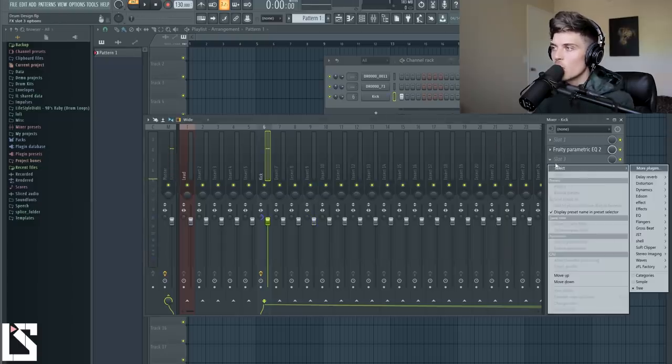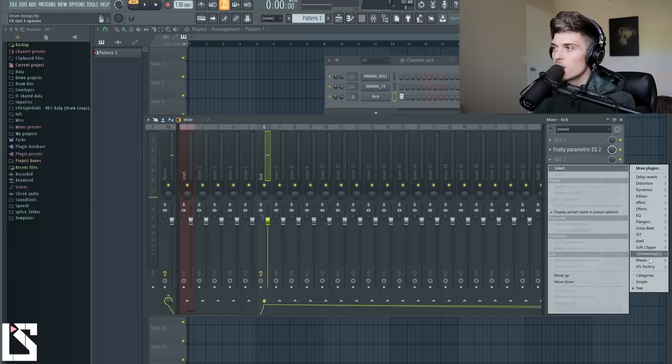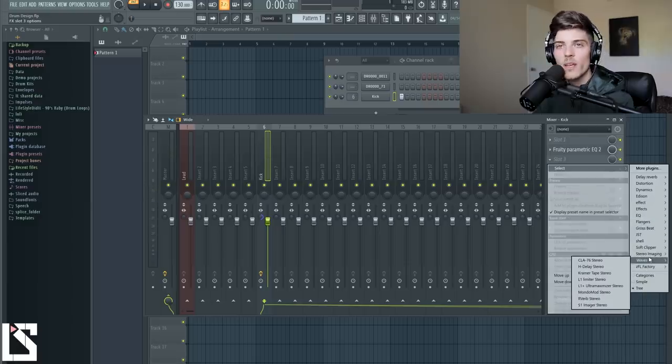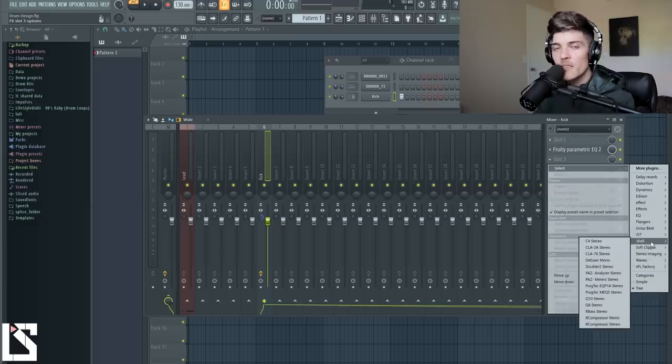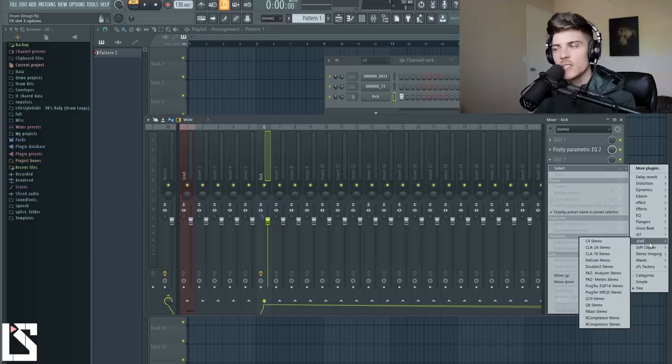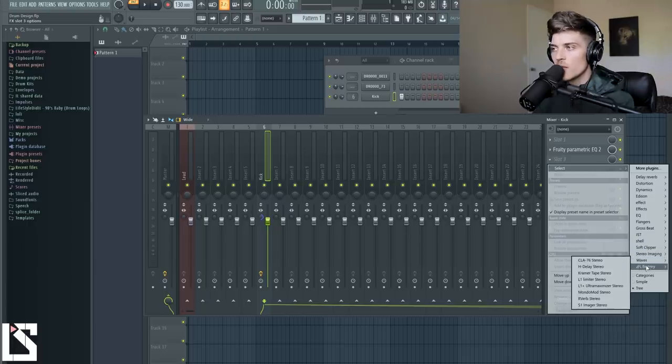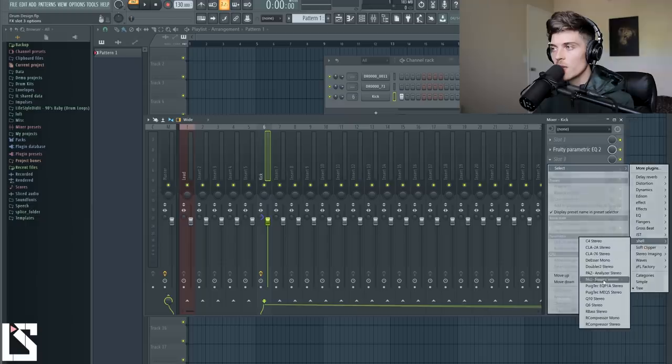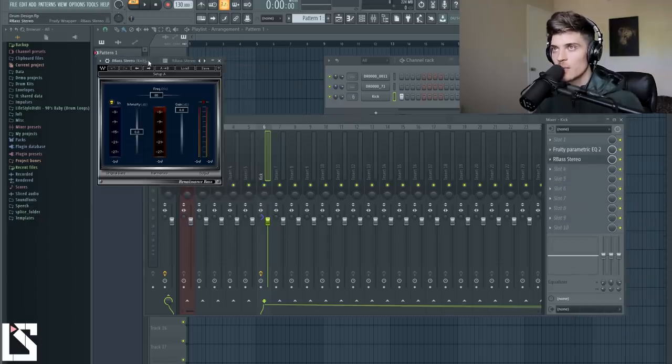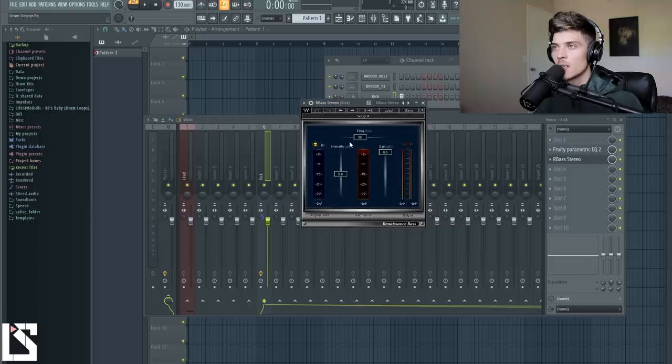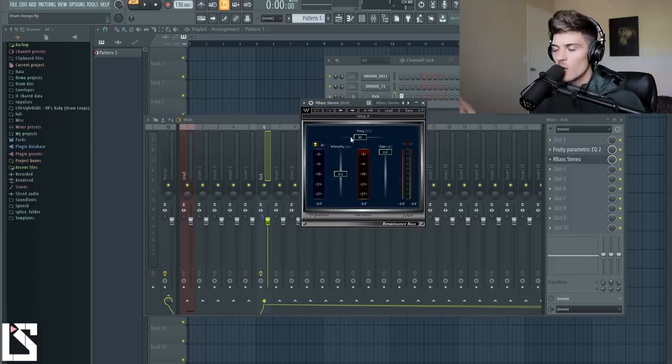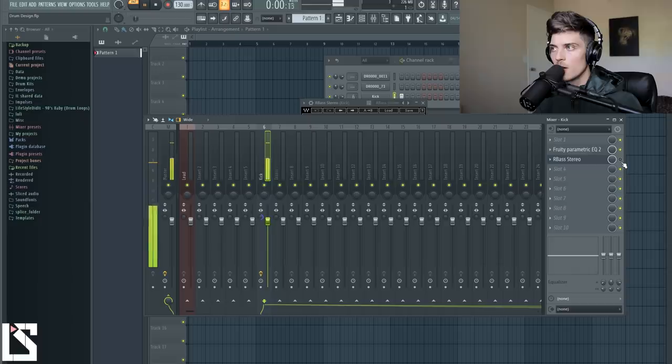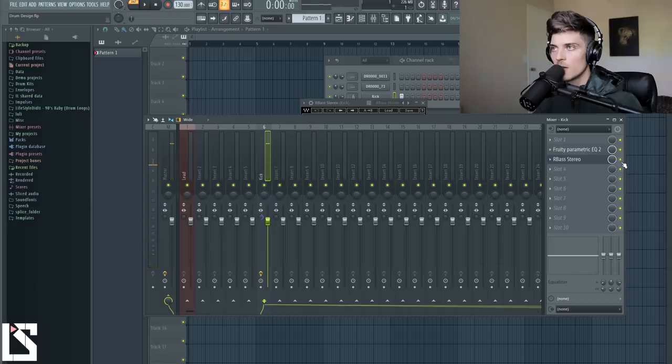So the next thing I'm going to add is R bass from Waves. So if you don't have R bass, you can use fruity bass booster. There's a bunch of different things you can use. But R bass is something you should definitely look into when creating stuff like this. Because it could really change how it sounds. So I'm going to show you guys when I add just R bass. Just on the normal preset, nothing happening with it. Before. After.